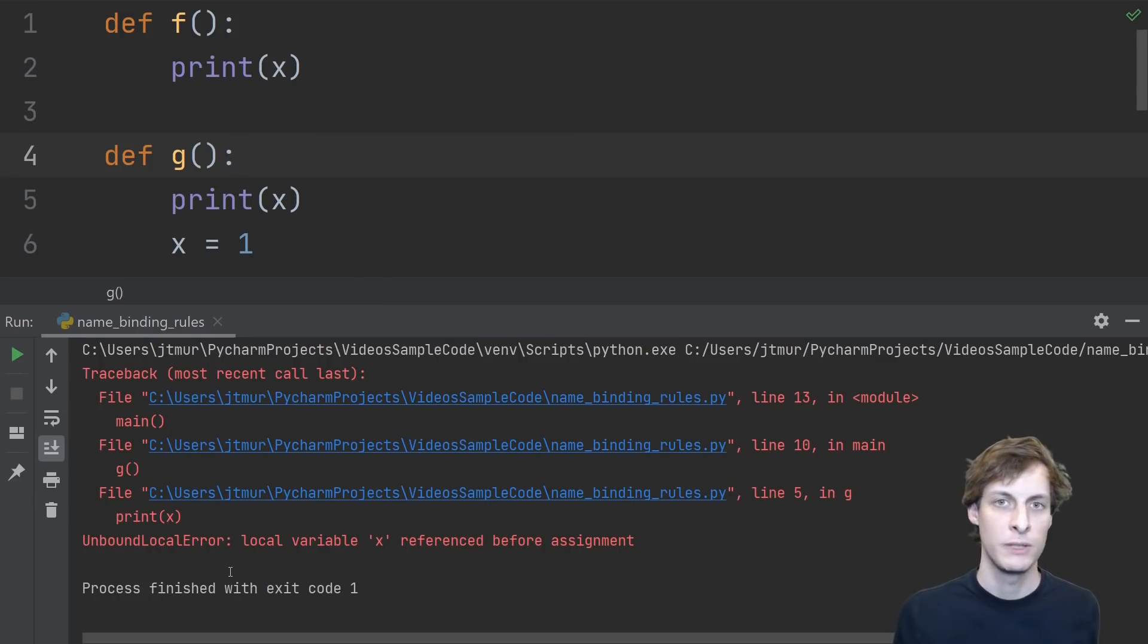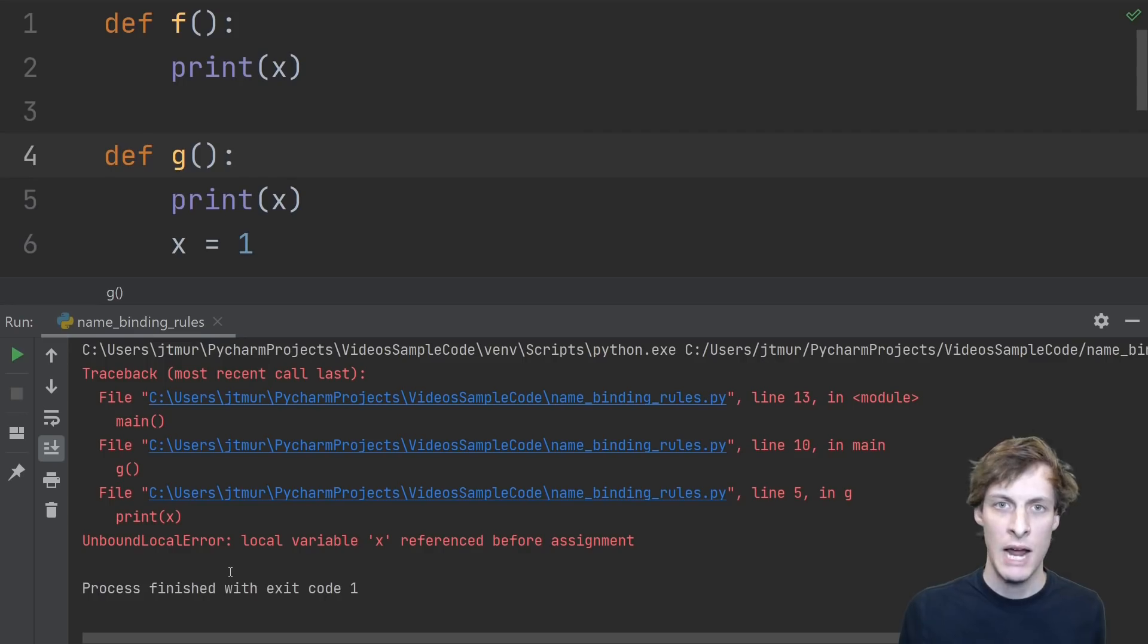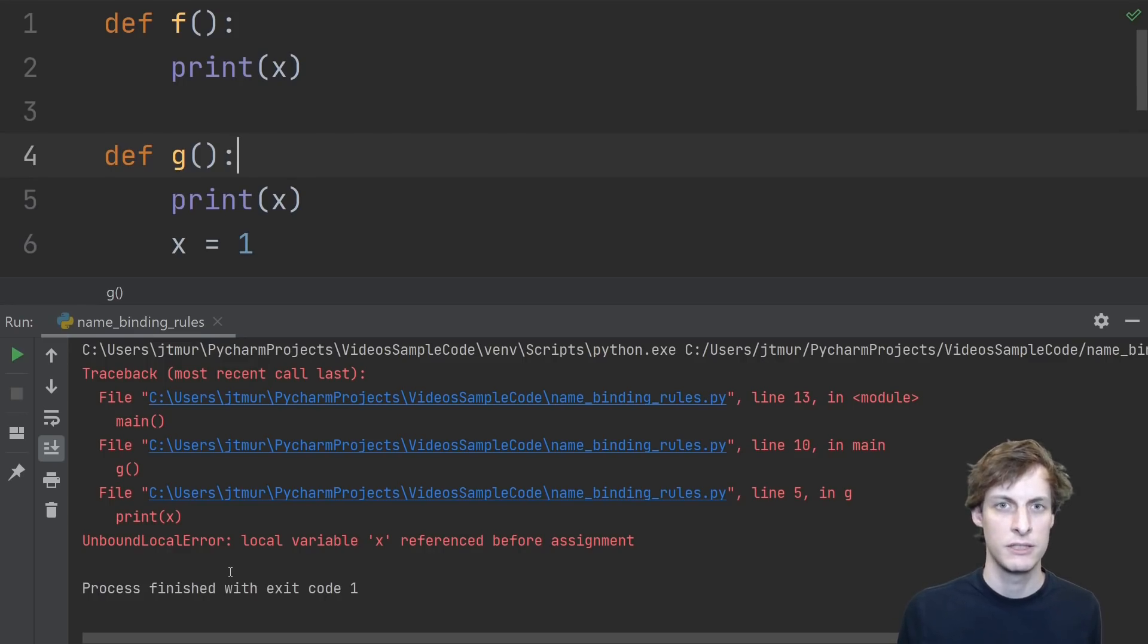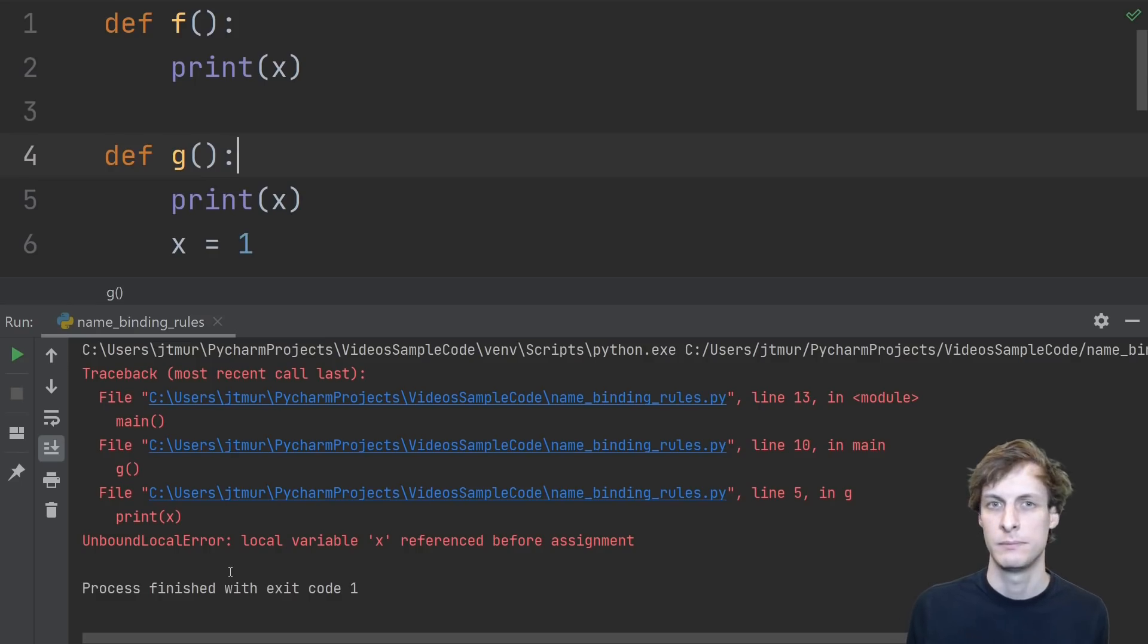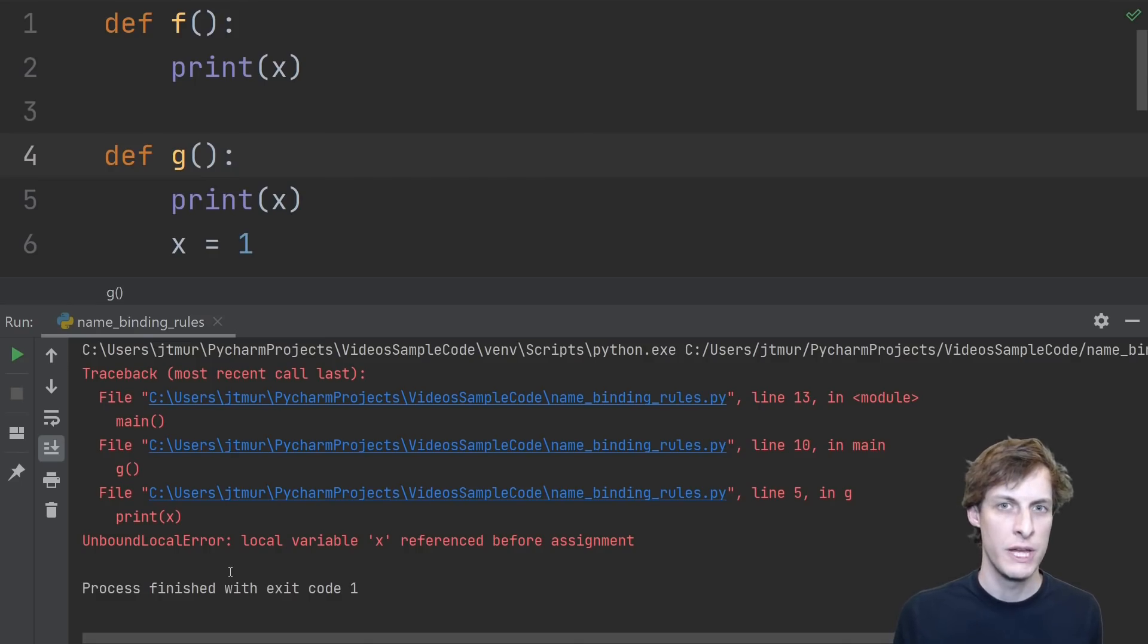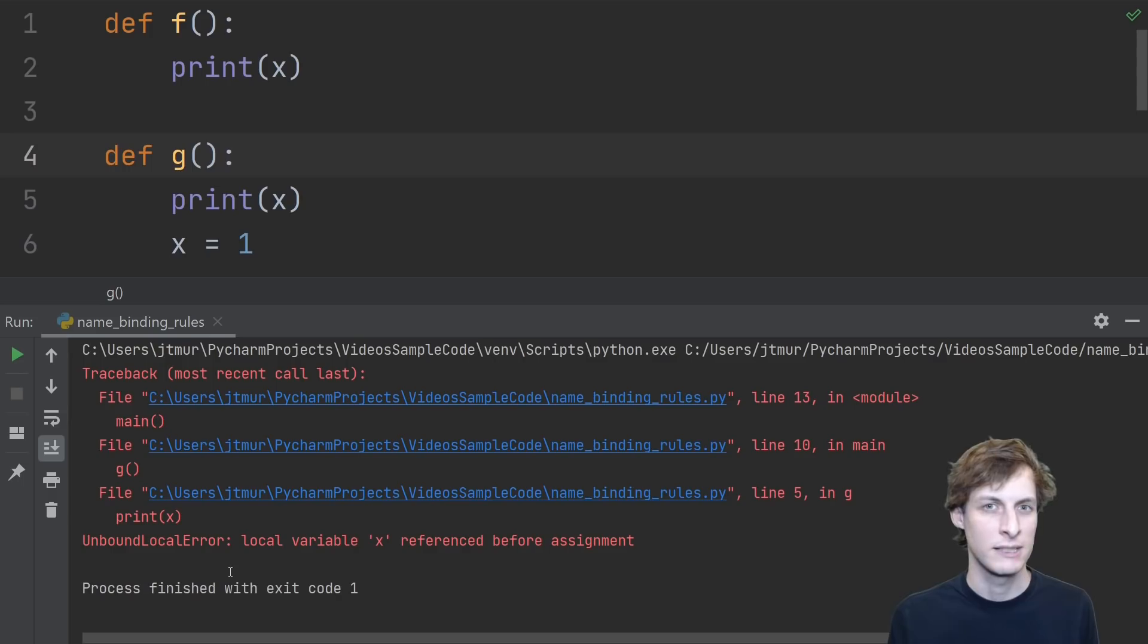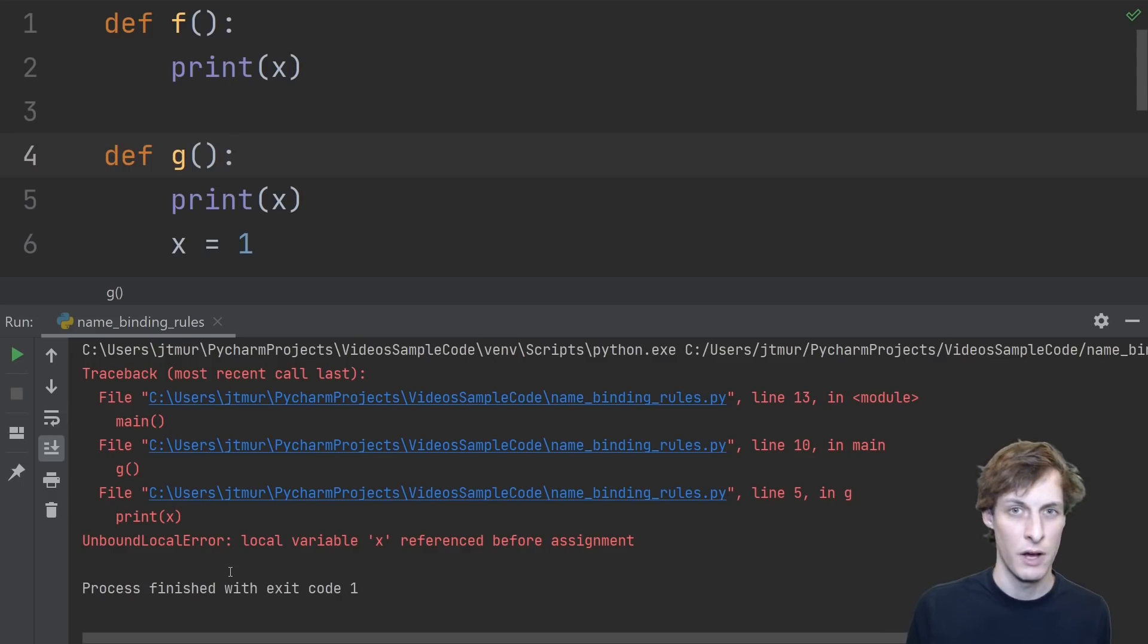Now, technically, unbound local error derives from name error, but I think it might be surprising to many of you that something different happened at all. Somehow, Python knew that I was going to assign to x later in the function.